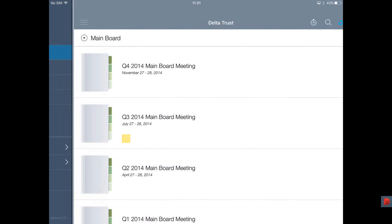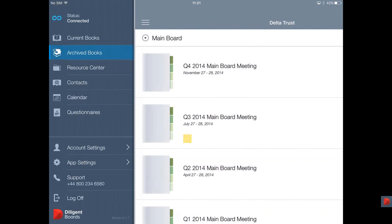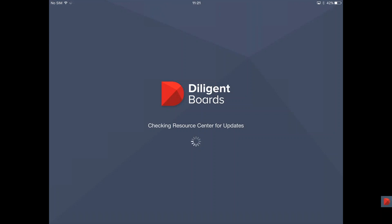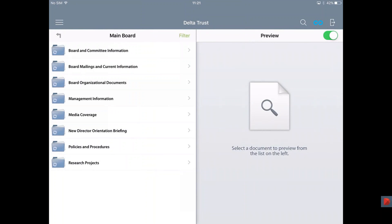The final section is what we call a Resource Center — basically your private library. Here you can upload all the documents you might find useful to have on a daily basis, such as terms of reference, policies, procedures, or documents you need to review before making a decision. You can also search for documents across all three reading rooms by tapping the magnifying glass icon.